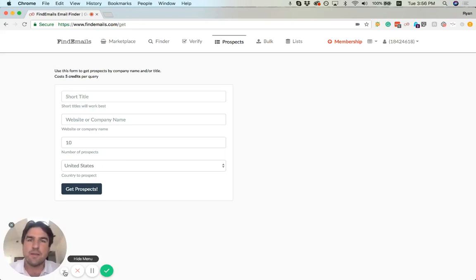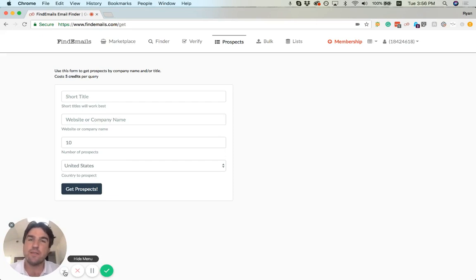Now we're going to demo the prospects tool for findemails.com. This is our newest feature where you can put in a company name or website.